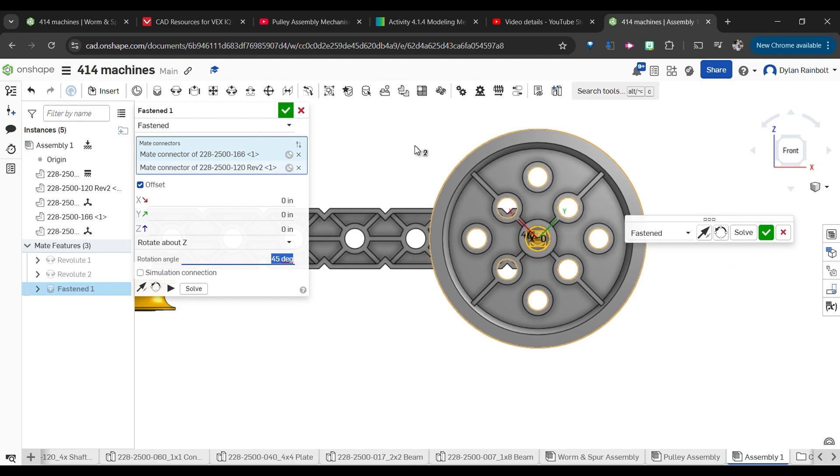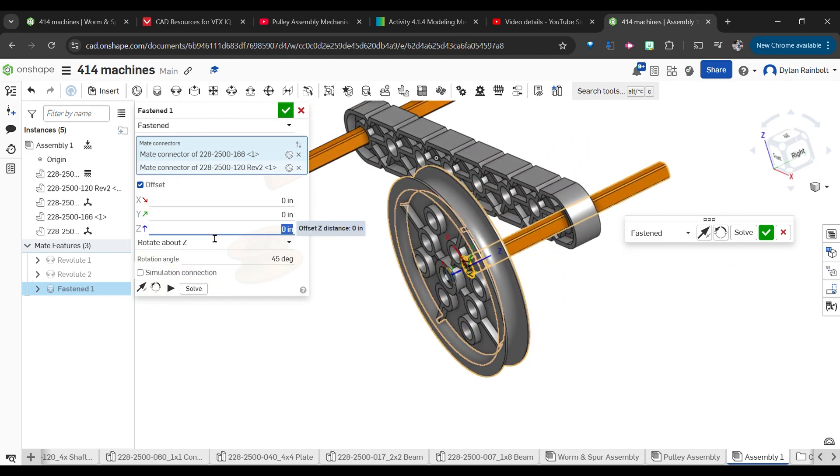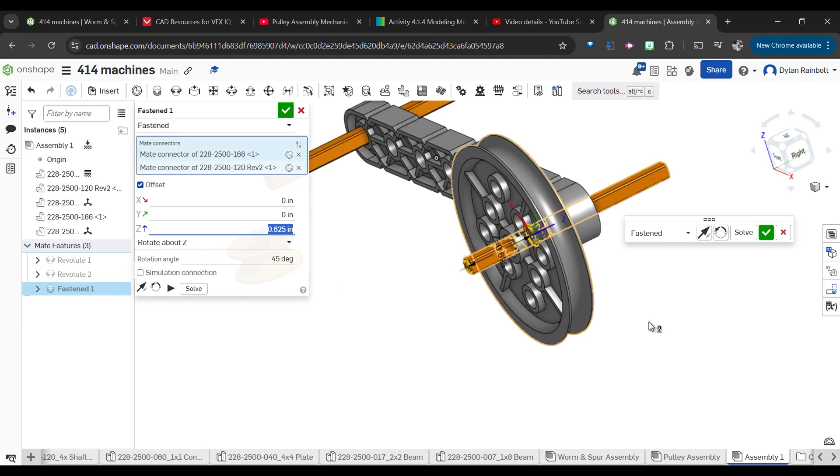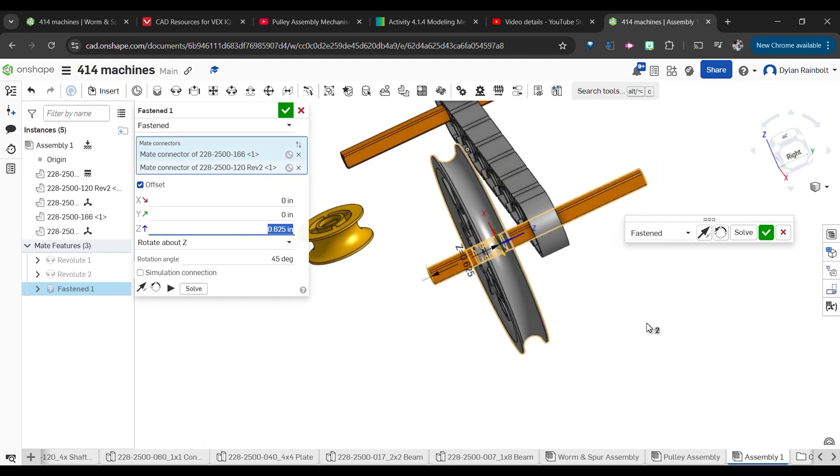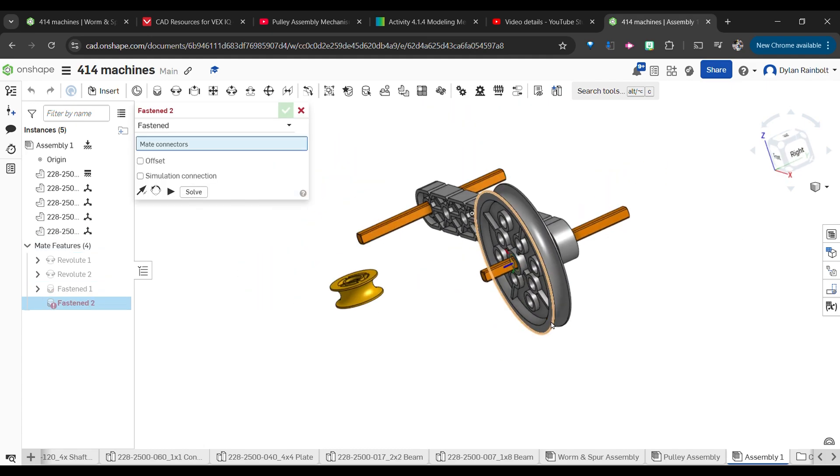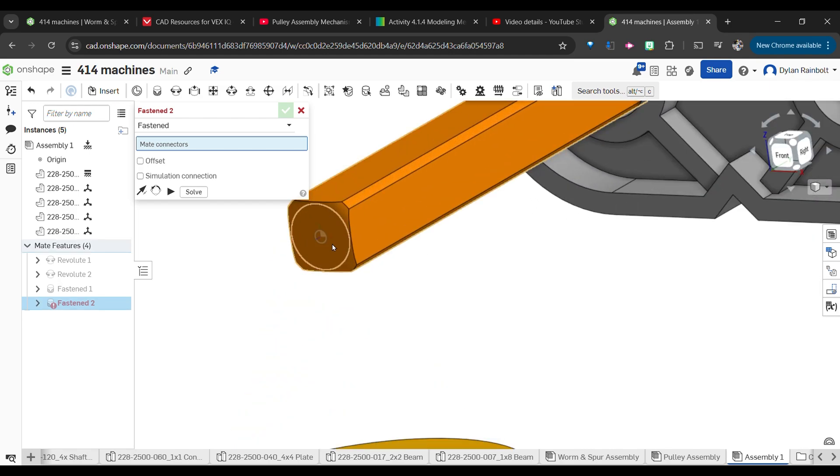Sorry, wrong axis there that we're trying to rotate about. We want to rotate about the z-axis. We're going to press 45. Now that's looking pretty solid. In terms of that offset, I'm going to move this in the z-axis about maybe 0.625 inches. Let's try that out. That is looking pretty solid.